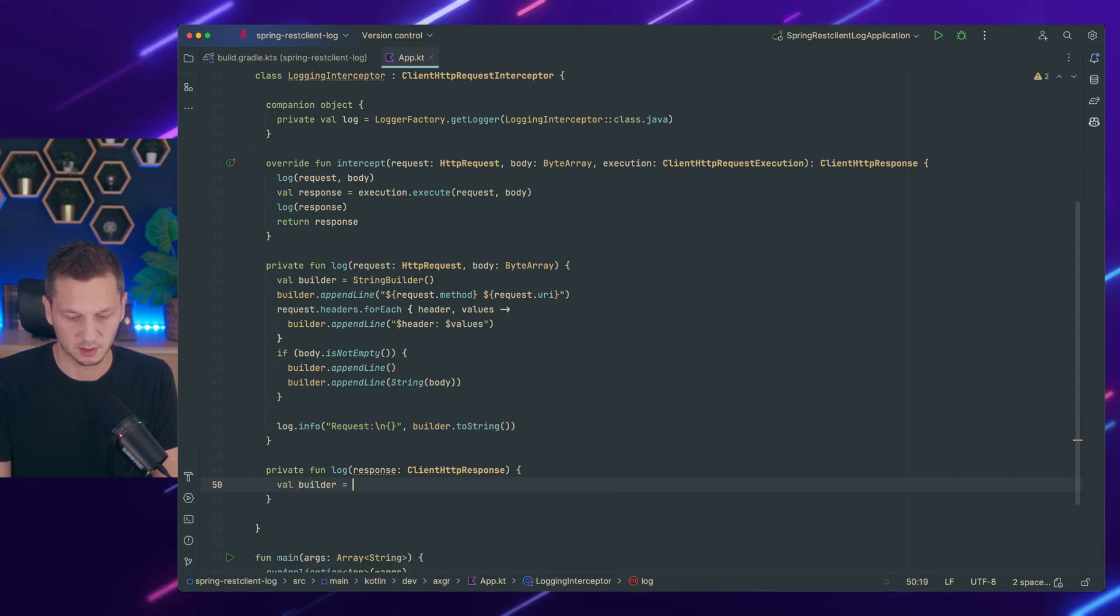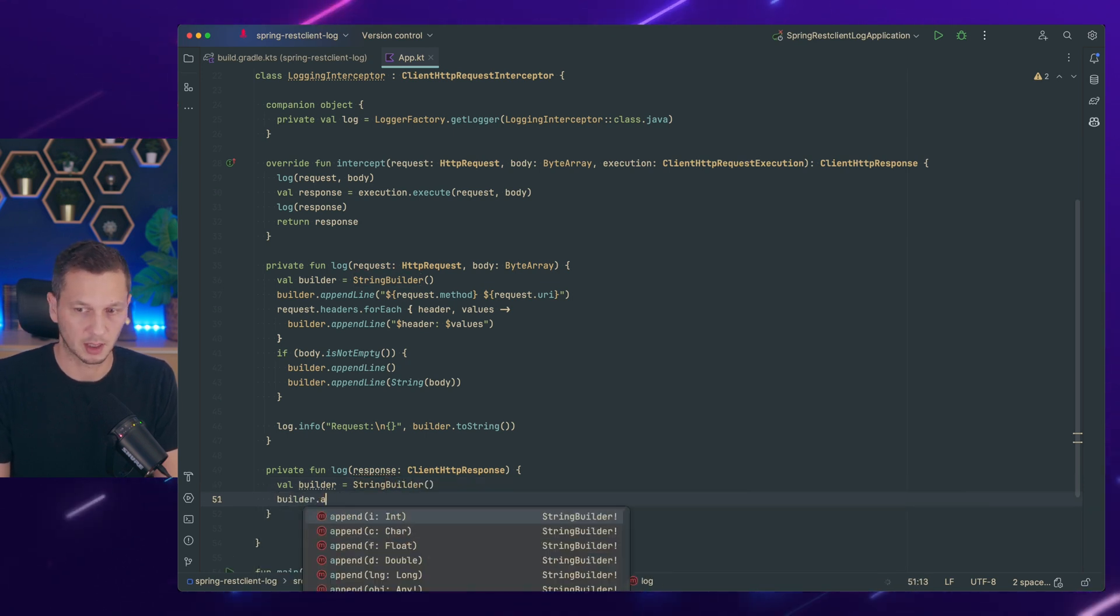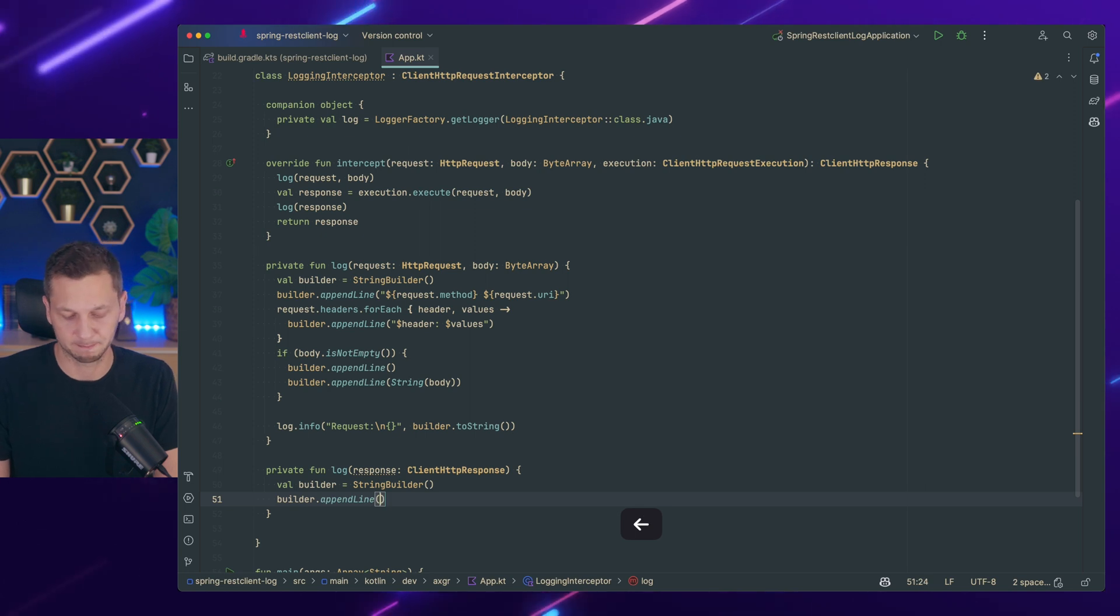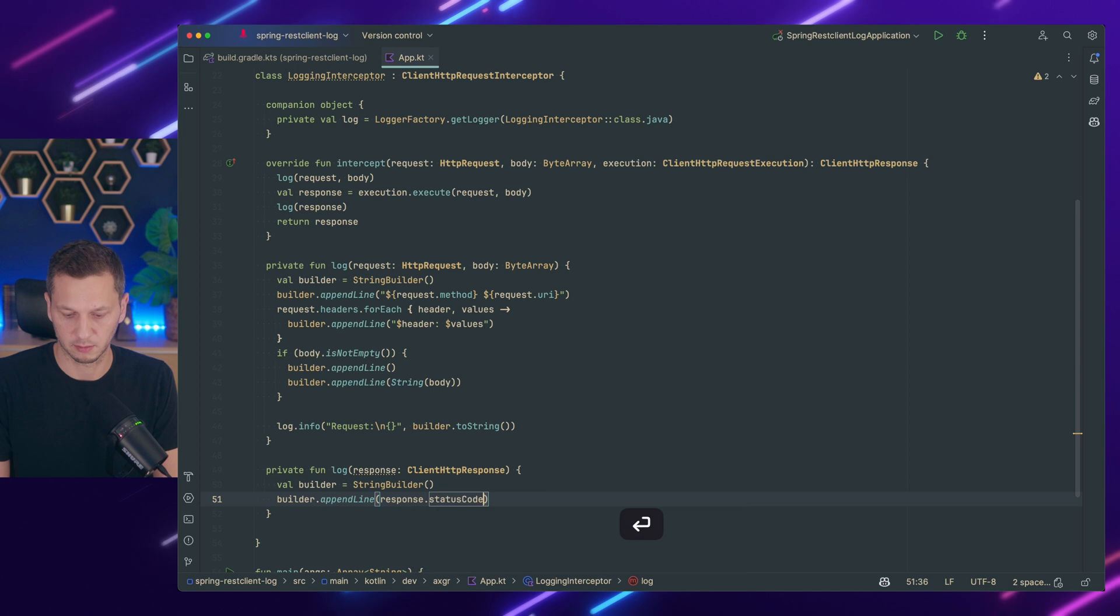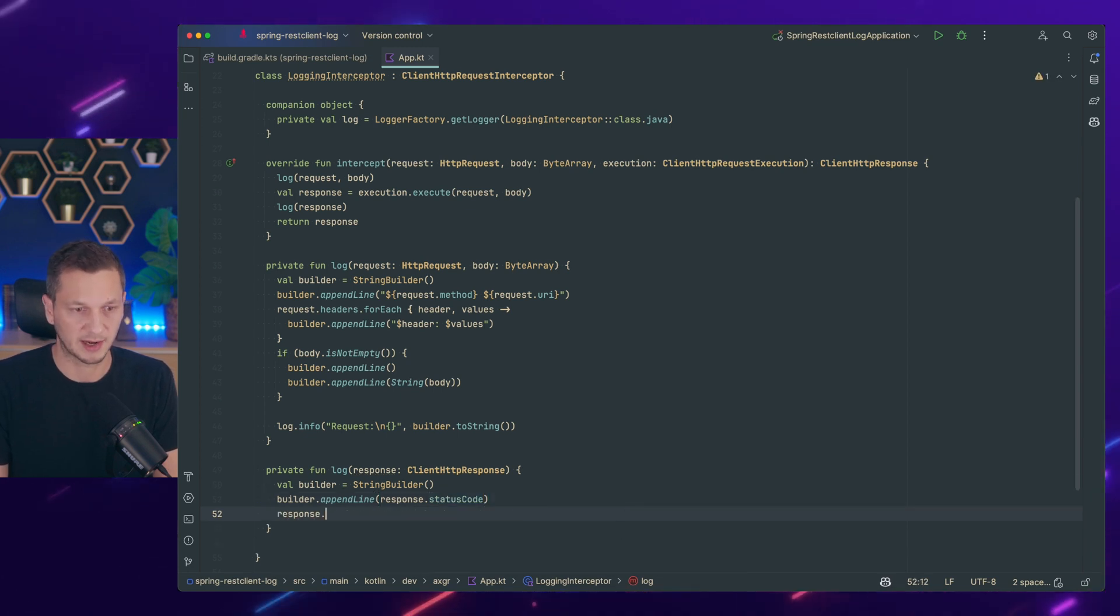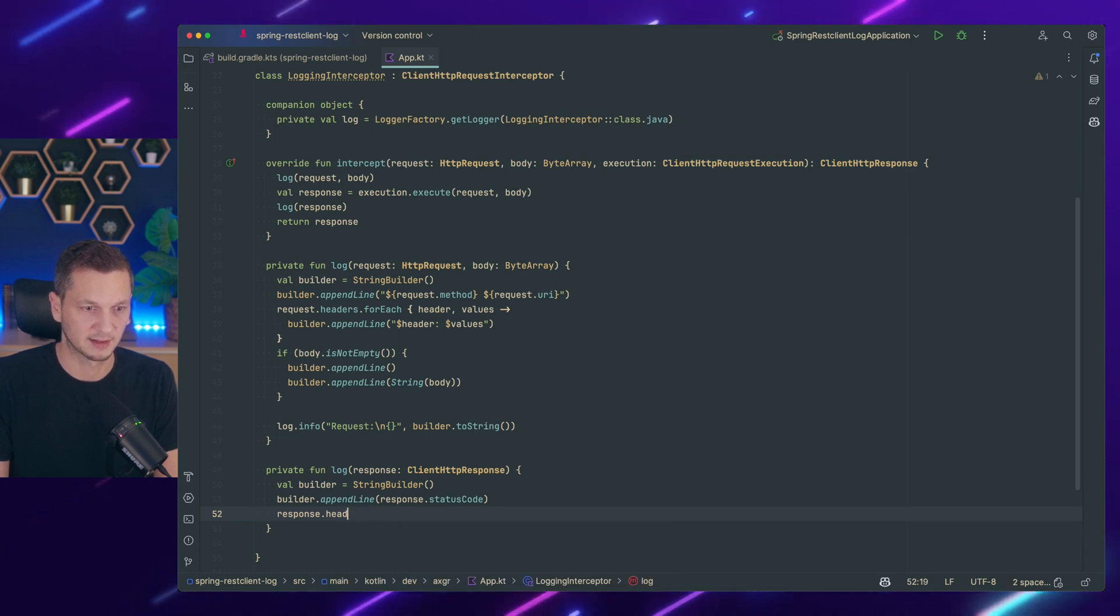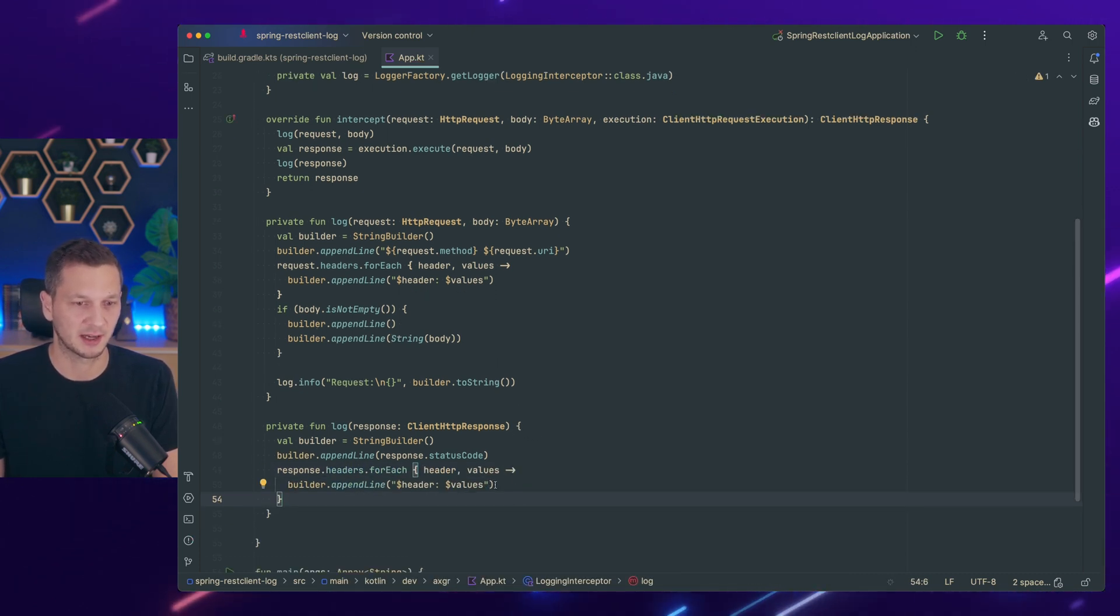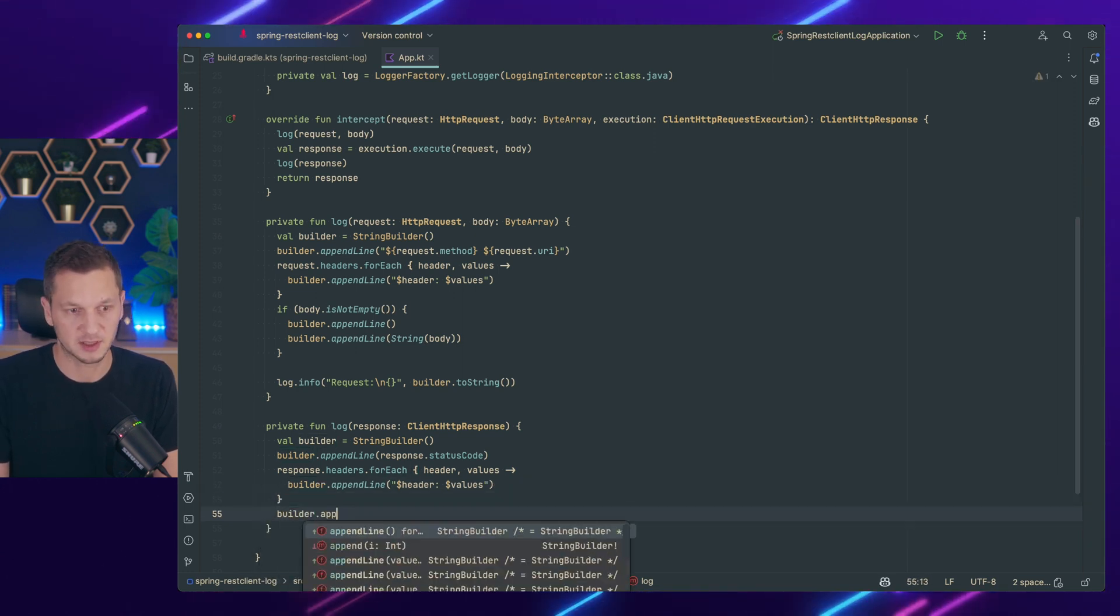So let's do the same for the response. String builder. Builder append line. So I want to start with the status code. So response status code is here. And then we do the same with the headers that we did for the request. So headers for each. Builder append line header values. That looks correct. Thanks copilot. Then we add an empty line.